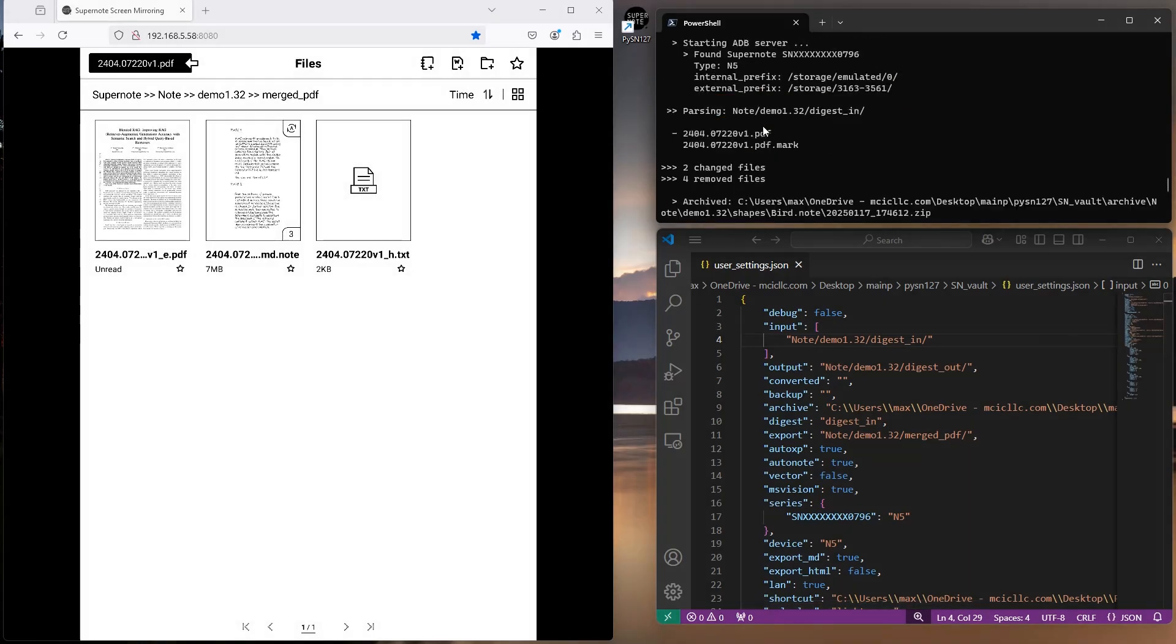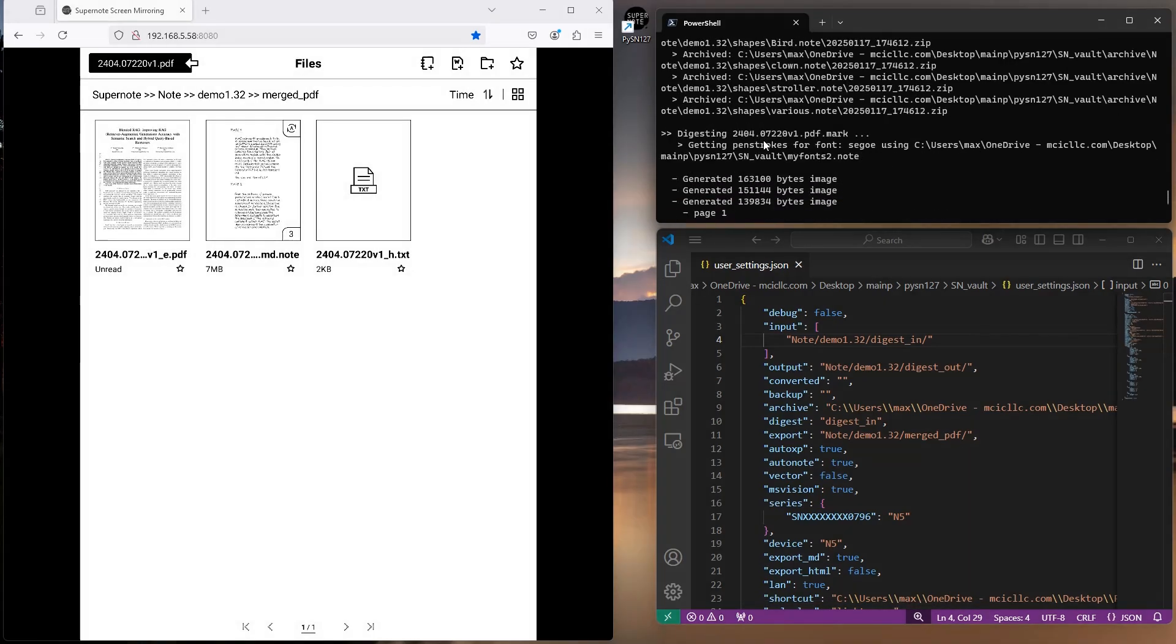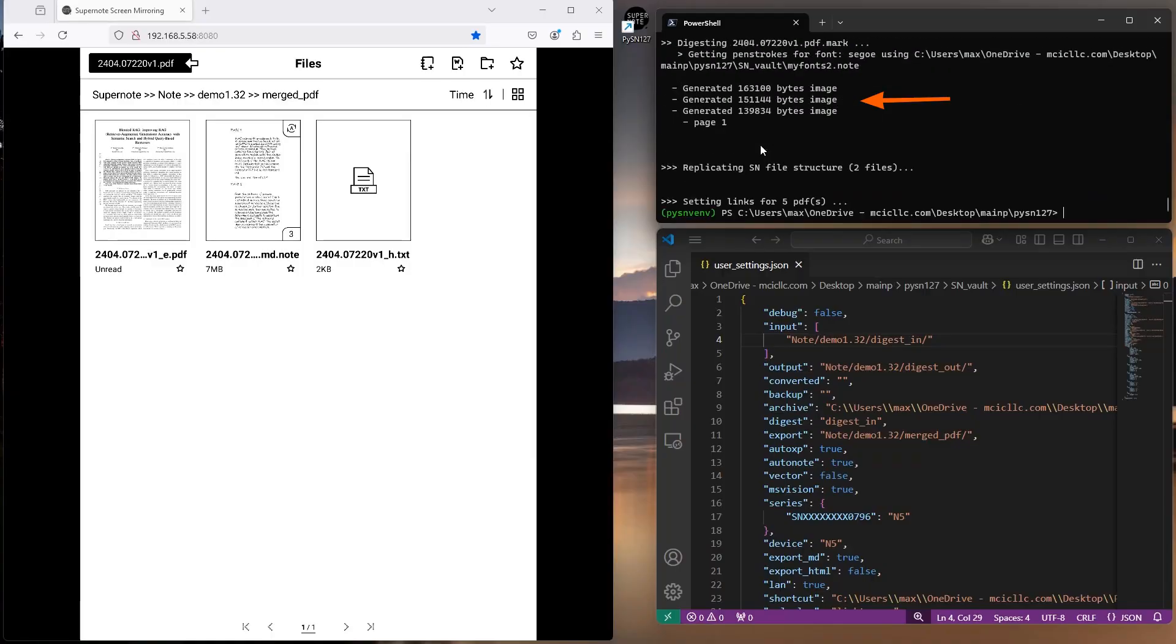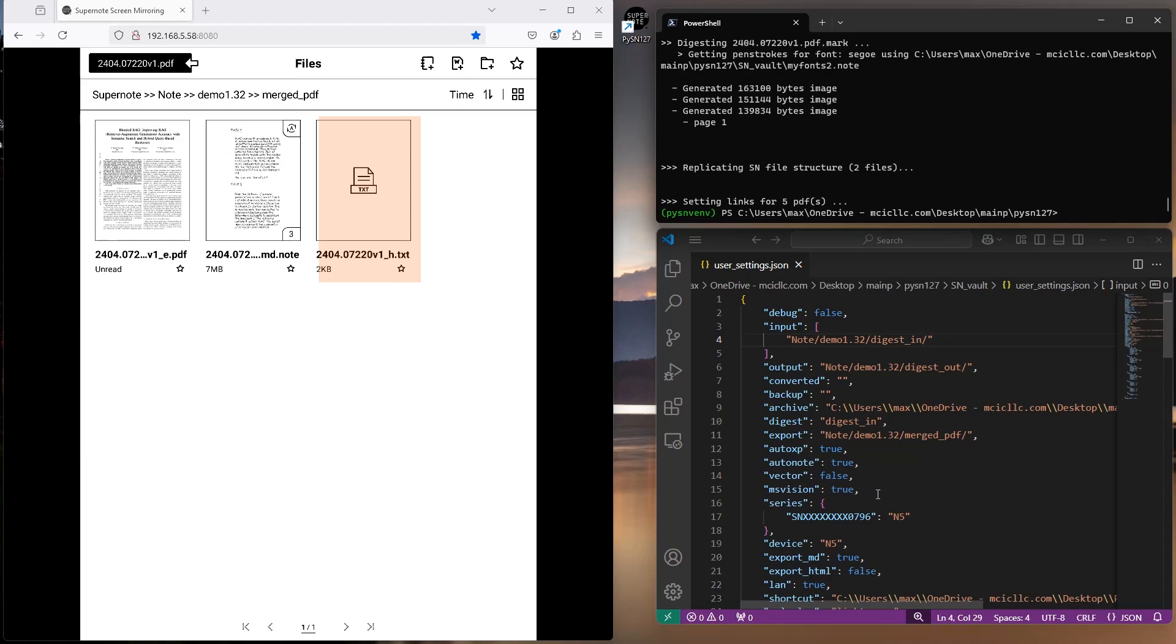Looking at the execution log, you can see that the script uses the Segoi font and generated three preview images. So what did we get? Three files: a PDF file, a note file, and a text file.